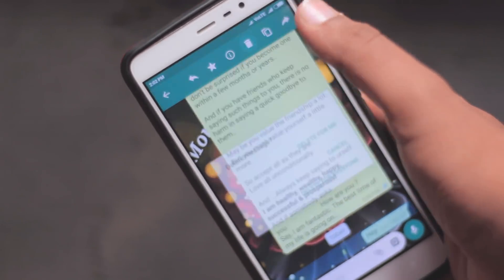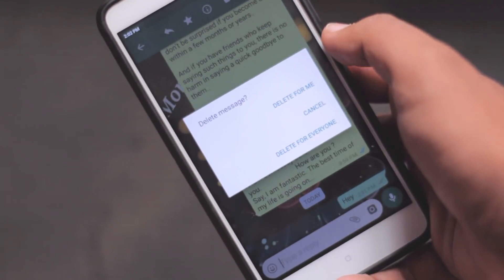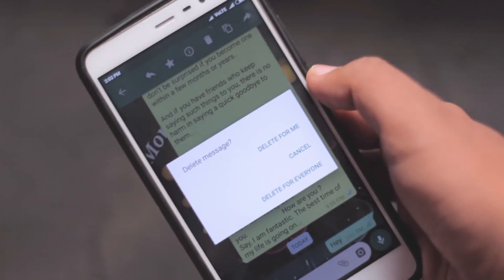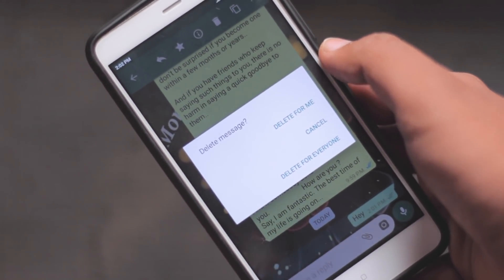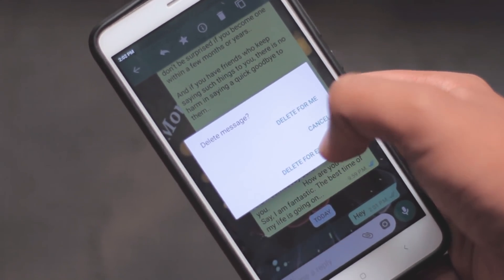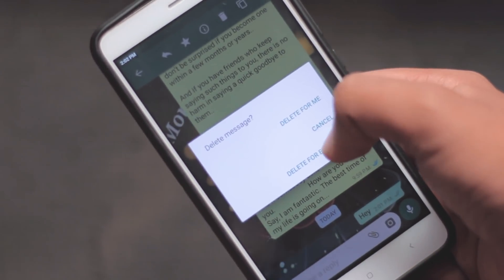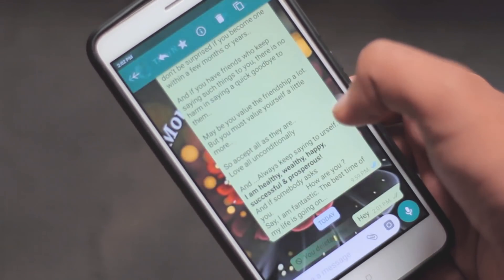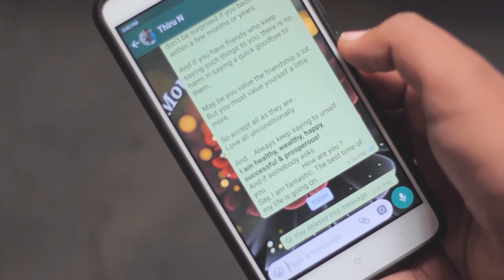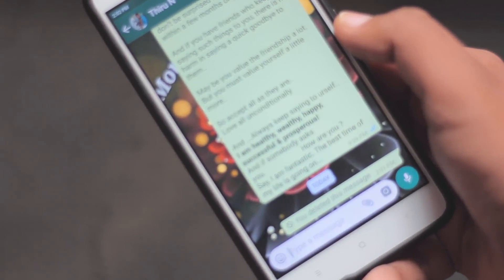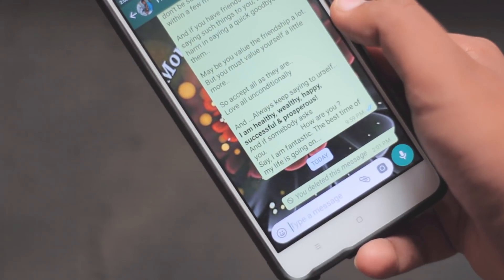What's happening guys, WhatsApp recently announced its new message recalling feature but it comes with a time limit. If it's more than 7 minutes that you have sent the message, then sorry to say you can't actually recall it.